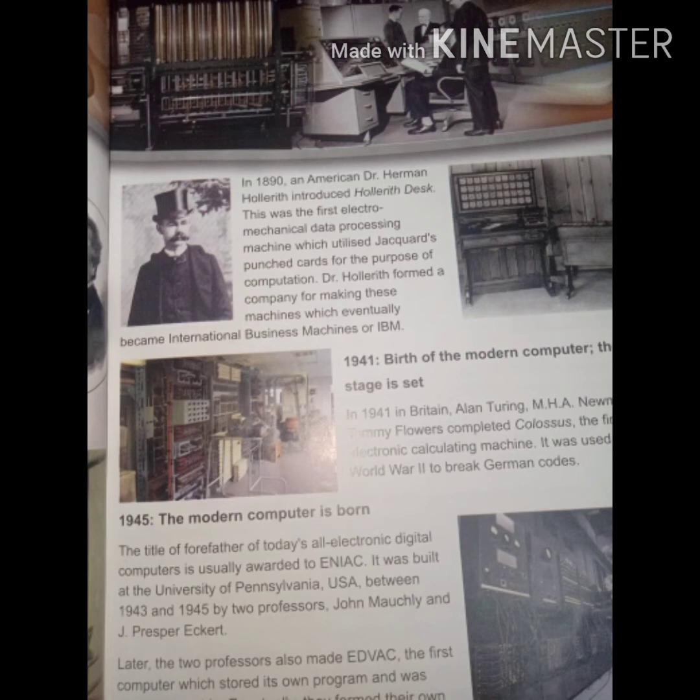1941 — the birth of the modern computer, the stage is set. In 1941, in Britain, Alan Turing, M.H.A. Newman, and Tommy Flowers completed Colossus, the first all-electronic calculating machine.